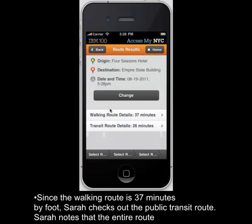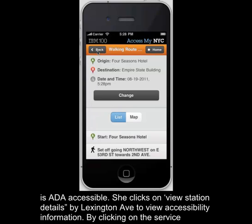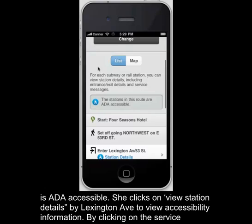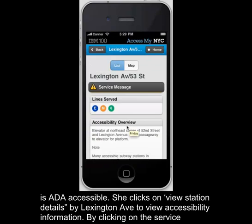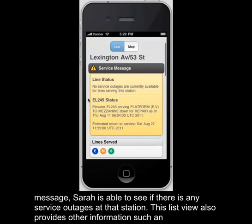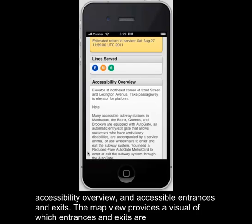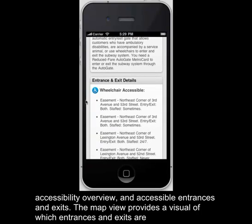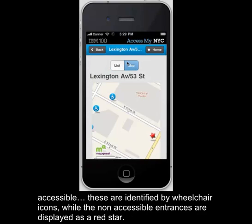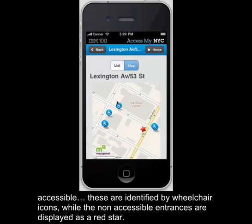Since the walking route is 37 minutes by foot, Sarah checks out the public transit route. Sarah notes that the entire route is ADA accessible. She clicks on View Station Details by Lexington Avenue to view accessibility information. By clicking on the service message, Sarah is able to see if there are any service outages at that station. This list also provides other information such as accessibility overview and accessible entrances and exits. The map view provides a visual of which exits and entrances are accessible.